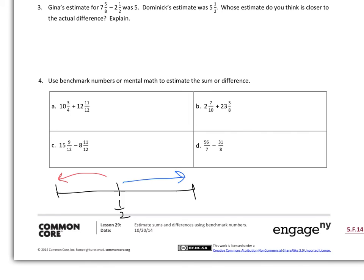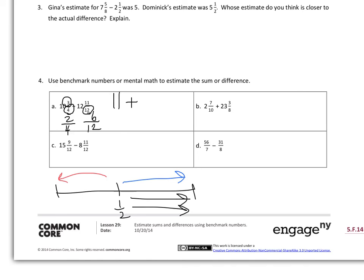For example, with 10 and 3 fourths: half of fourths would be 2 fourths. I have 3 fourths, which is greater than half, so I round up to the next whole number — I estimate 10 and 3 fourths to be 11. Then for 12 and 11 twelfths: half of 12 is 6, and I have 11 twelfths, which is above half, so I round to the next whole number, which is 13. If students still need the number line, feel free to add that support. My answer should be about 24.